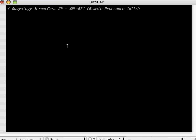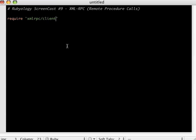So first of all, we're going to start by doing a require, and here you have to put in the xmlrpc/client. And this is a library, a standard library from Michael Newman that comes bundled into Ruby. So we'll do that require.